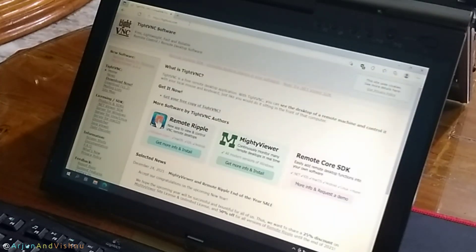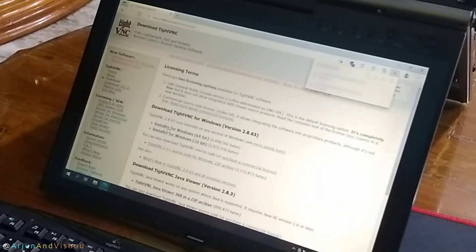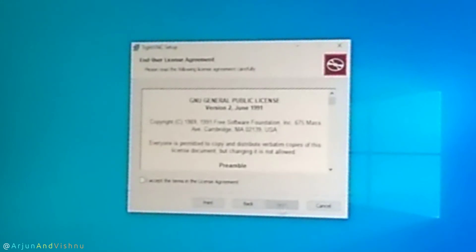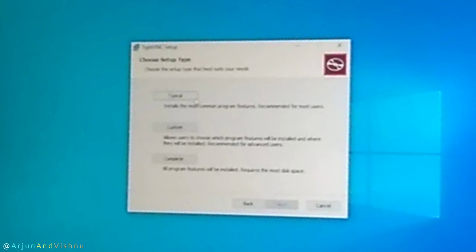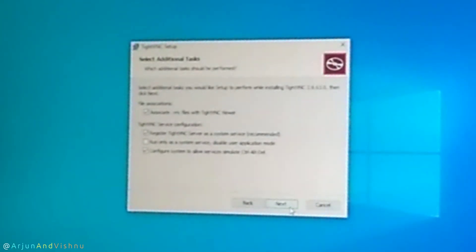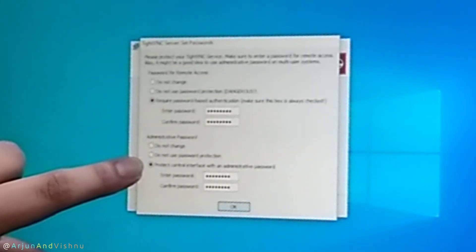I will use TightVNC because it's free and it works well for the purpose. Arjun is away now and I'm at his computer. I downloaded the VNC server from TightVNC.com. I started the installation — it is pretty much straightforward. I accepted the default options, which include registering it as a service. The program automatically opens the necessary ports. At the end, I set the password and the service is already shown in the system tray.